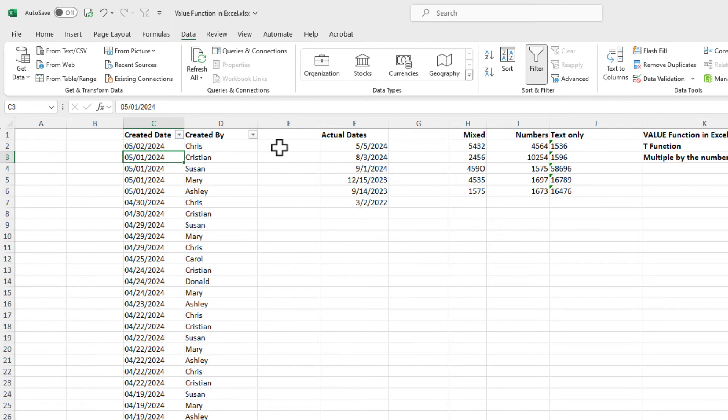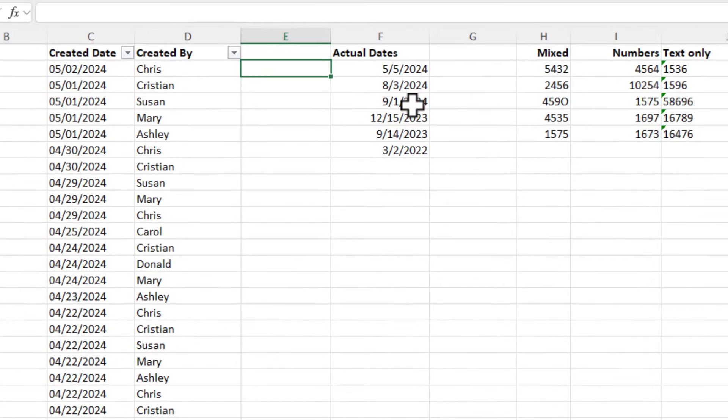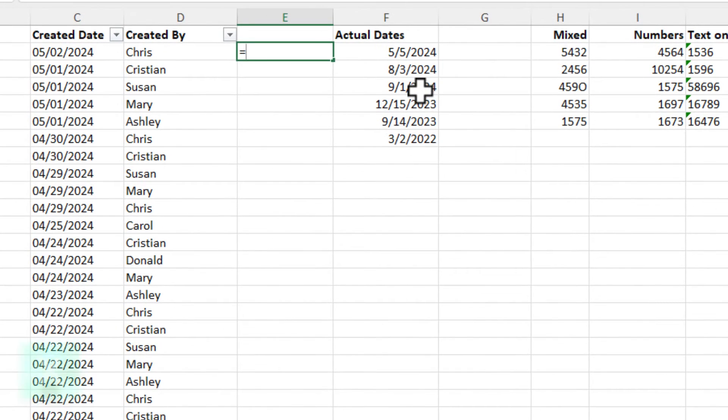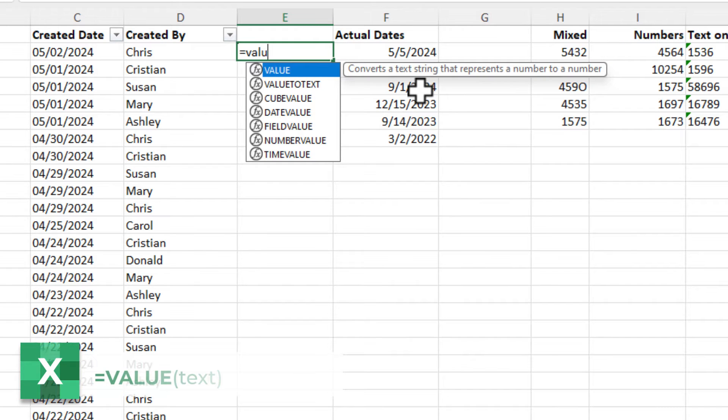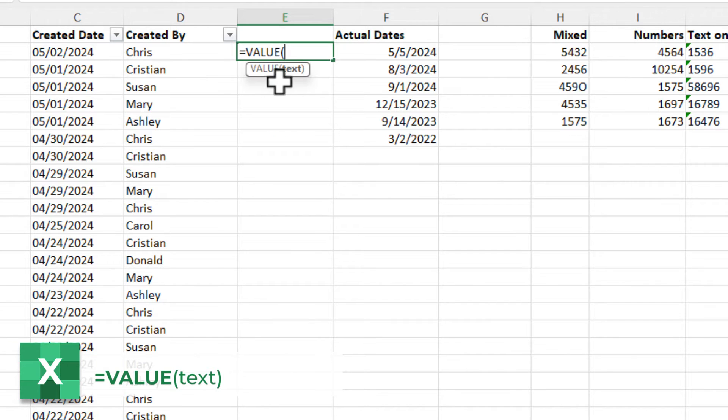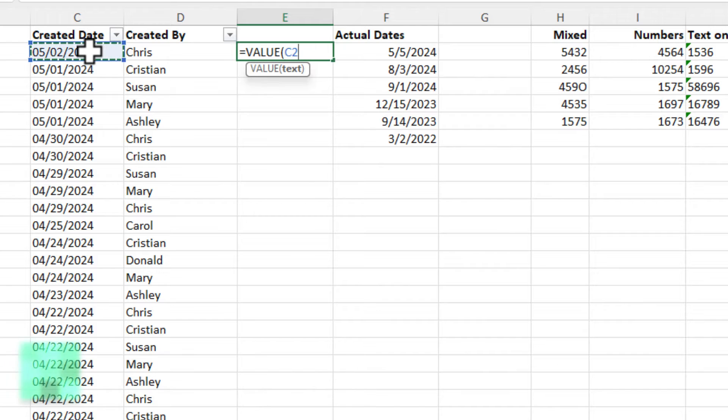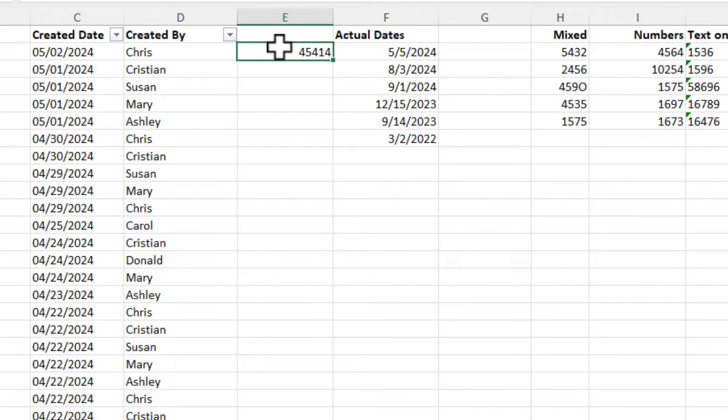So here you go, the value function. I need to convert those to dates, equal value. It is telling you what this function does. It converts a text string that represents a number to a number. Tab, put in cell C2, press enter. Perfect.